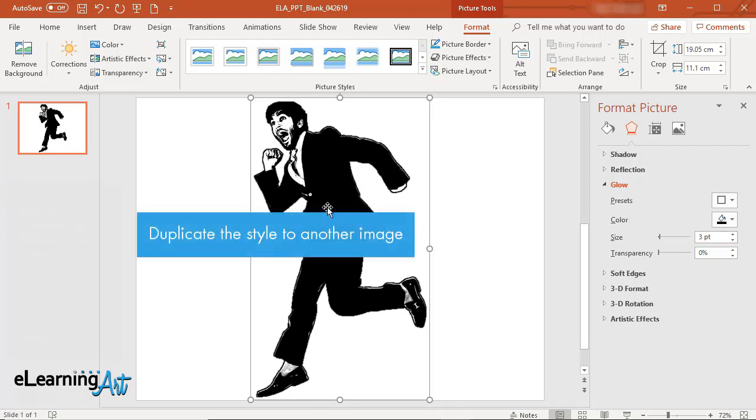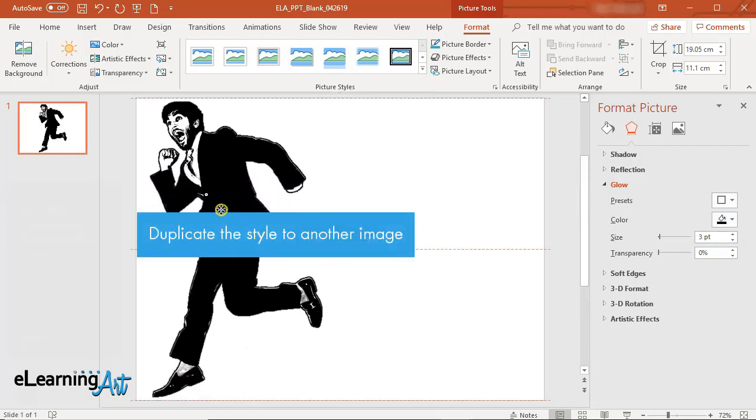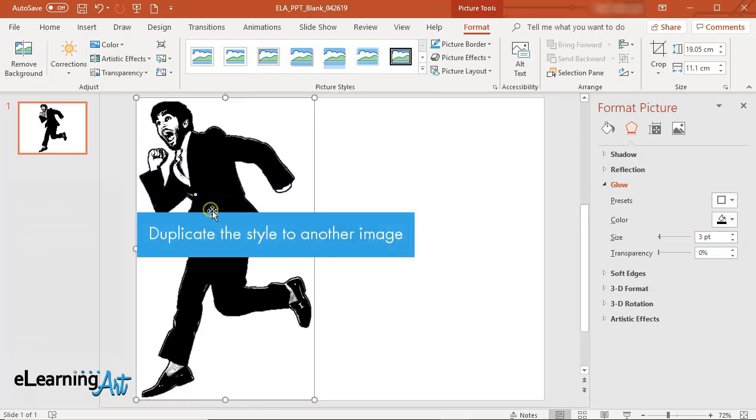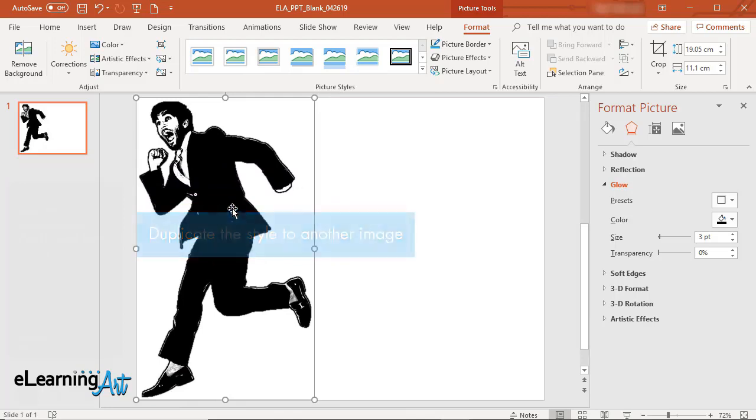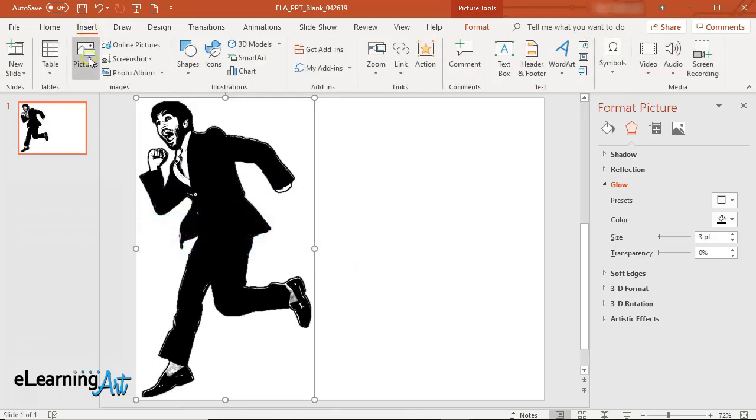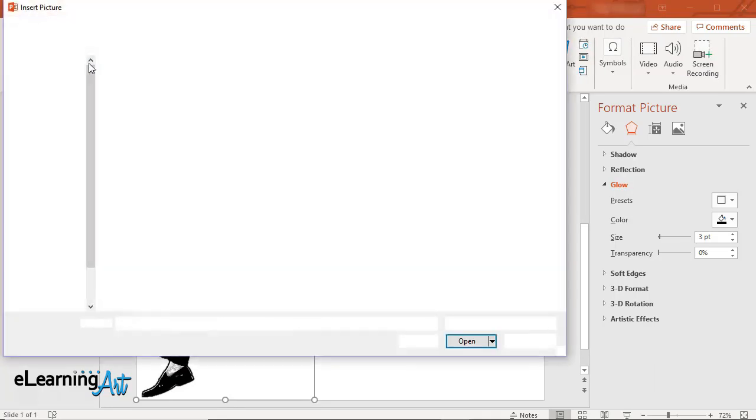Now let's duplicate the style to another image. Insert the new image into your PowerPoint file.